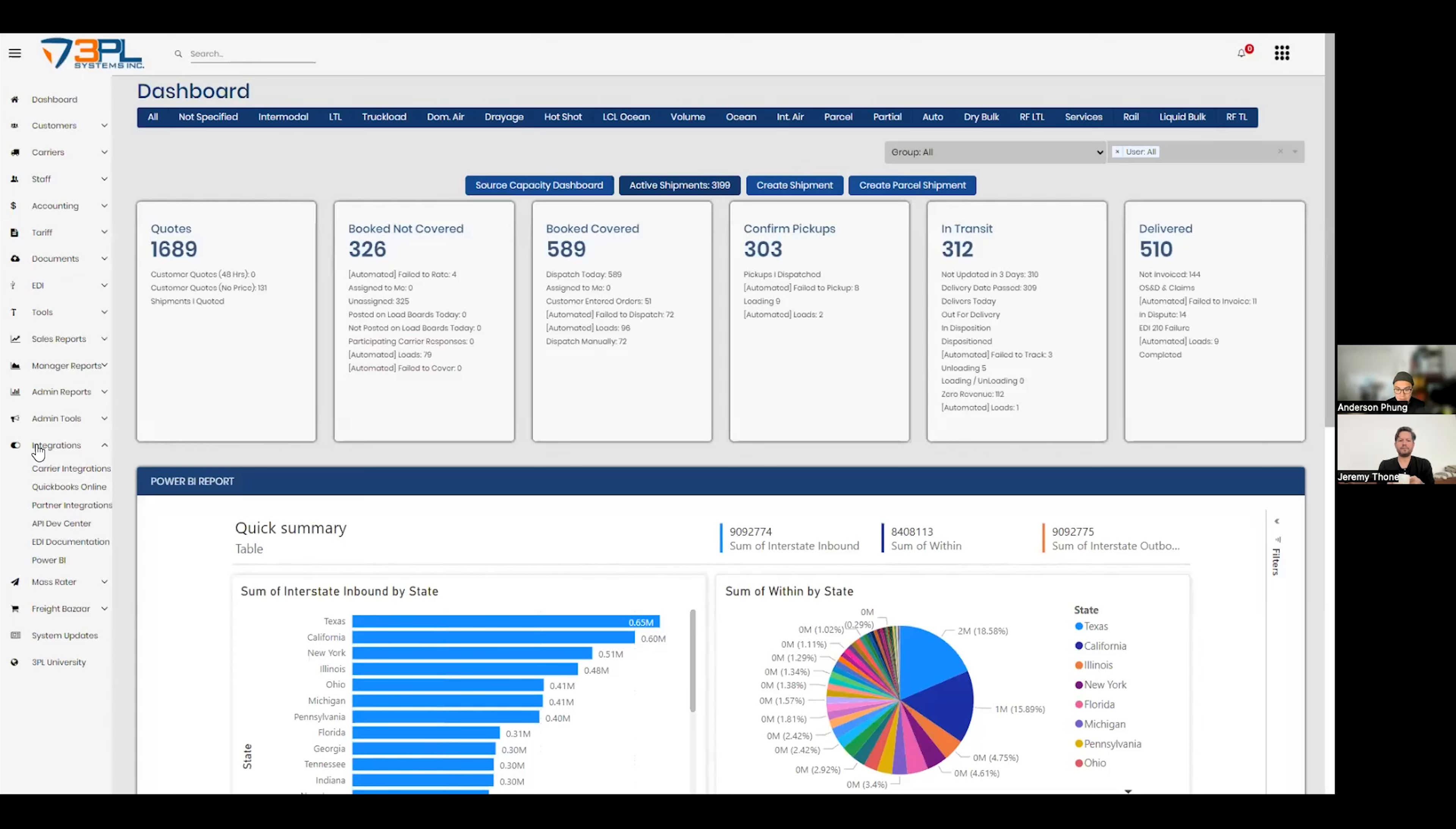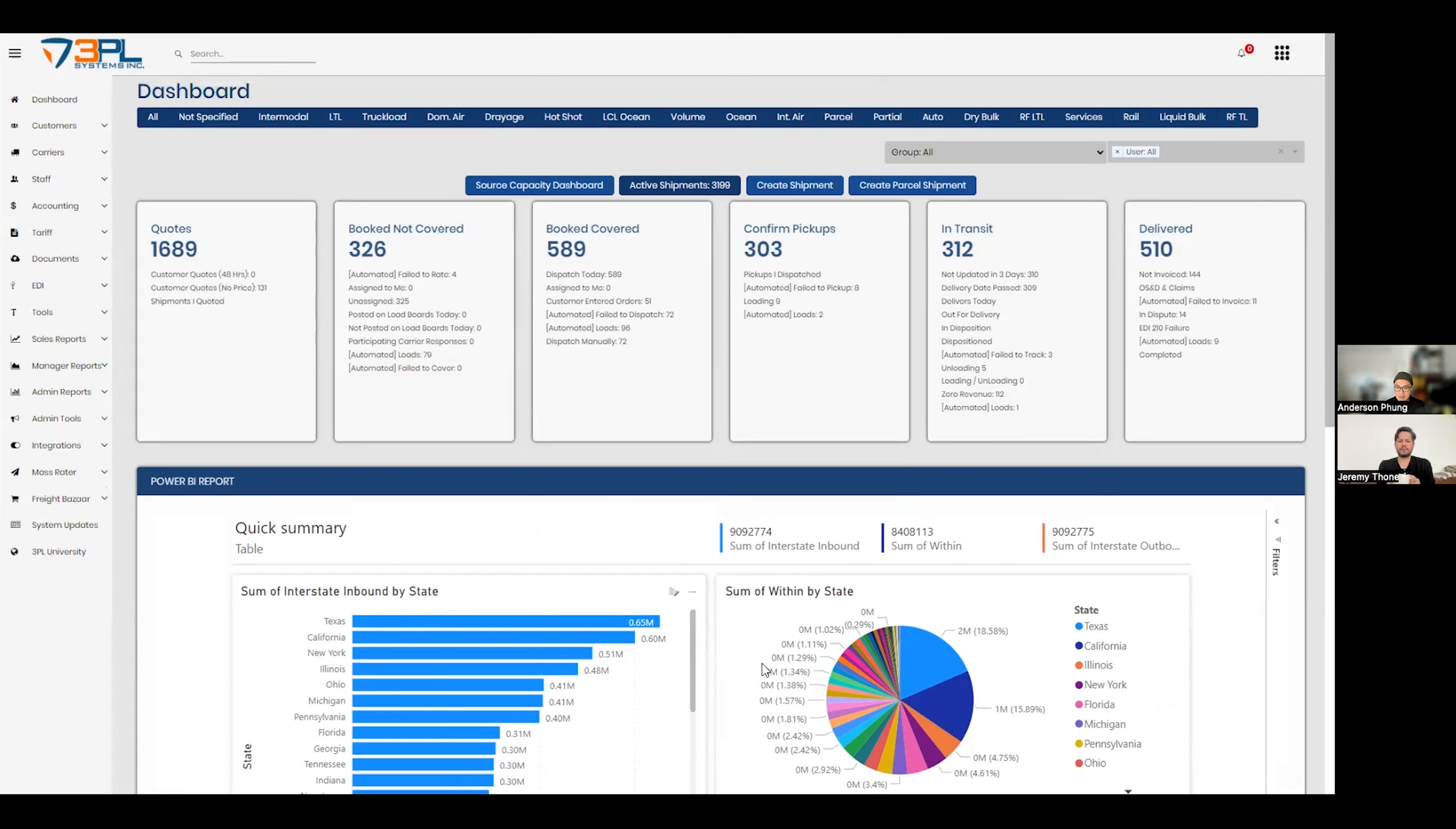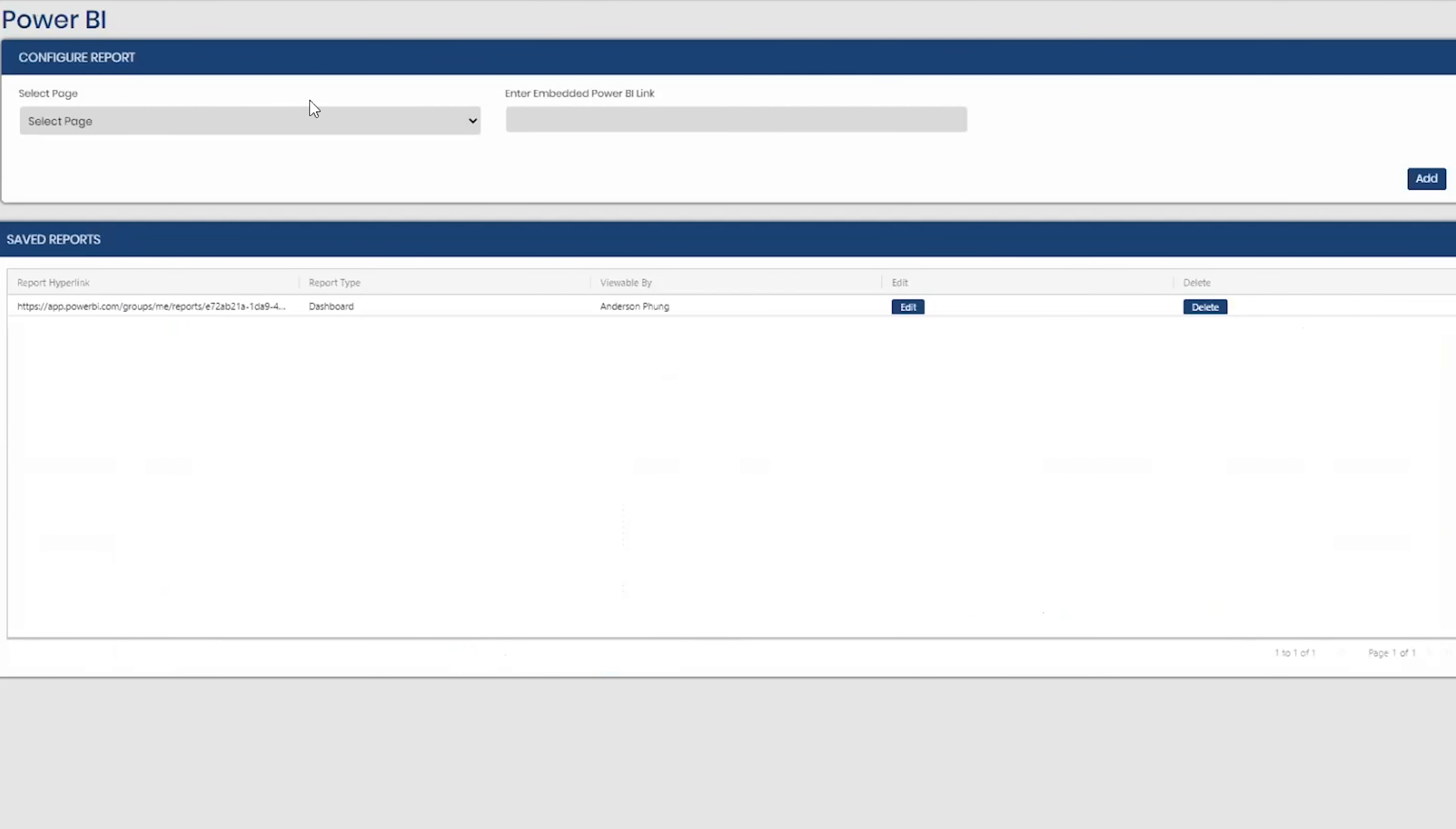Absolutely. We currently have new Power BI report functionality in Brokerware. As you can see from here, this is my Power BI. But before I get into that, let me just show you where it can be found. So if you go to Integrations, go to Power BI, here you'll see that you can configure reports and select and embed the Power BI link.